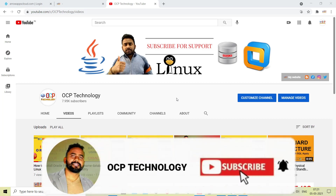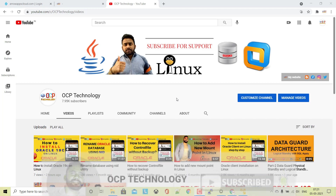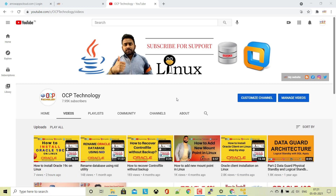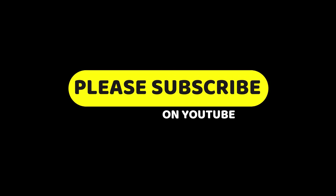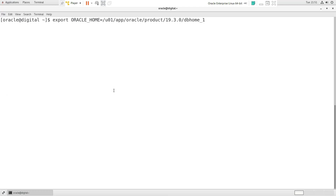Before starting my tutorial, I request that if you are new on my channel, please subscribe and press the bell icon so that you can get all my new videos in your mailbox. So without wasting our time, let's move on to the computer screen and do this practically.